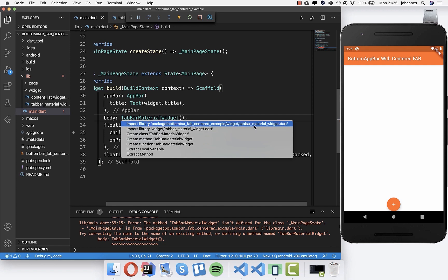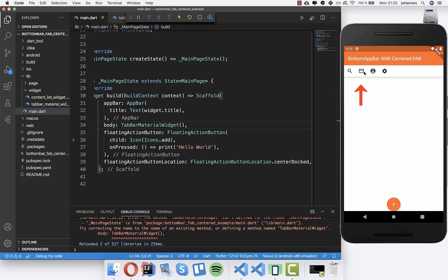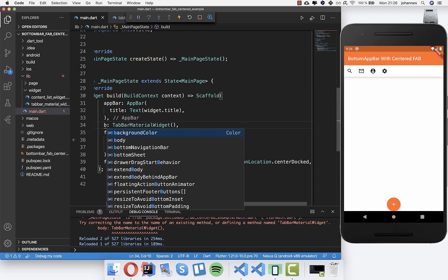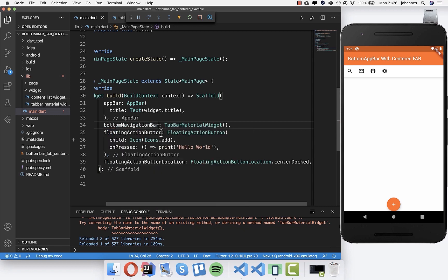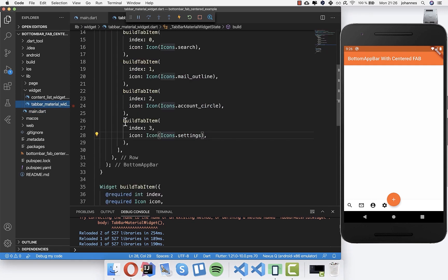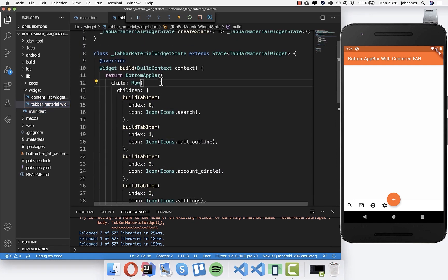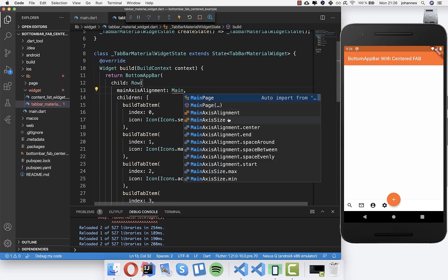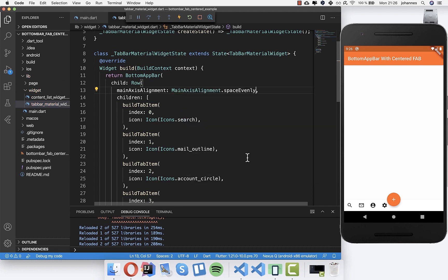After importing, you'll see the app bar appears at the top - that's wrong. Instead of using the 'body' property, we want to set the 'bottomNavigationBar' property, so it appears at the bottom. Now all the icons are not at the right position, so let's go back to our TabBarMaterialWidget. In the Row, we'll add 'mainAxisAlignment'.